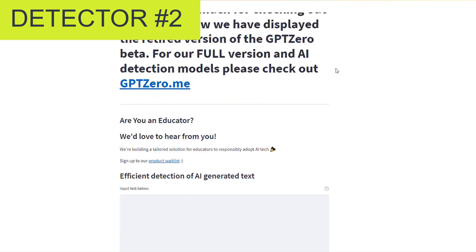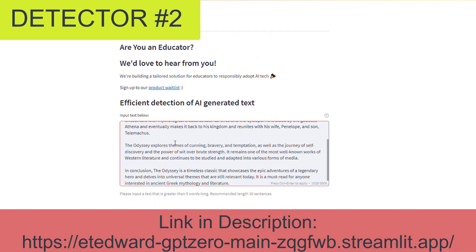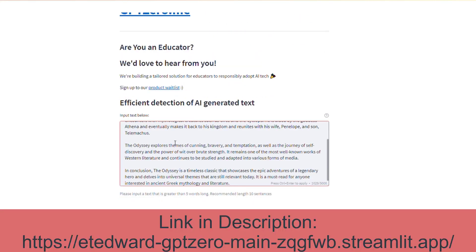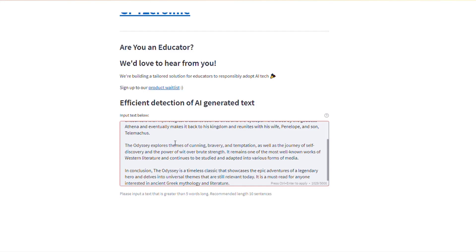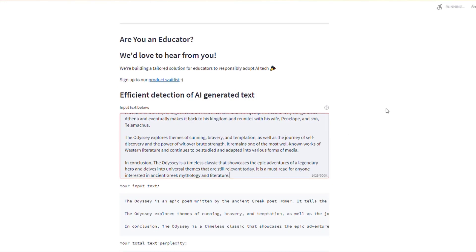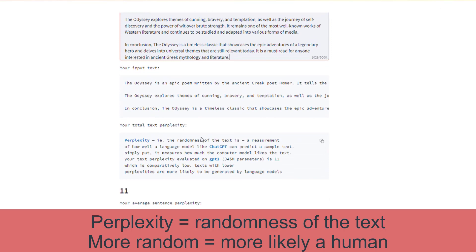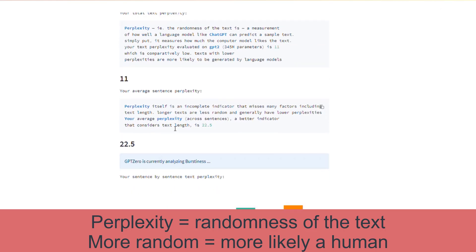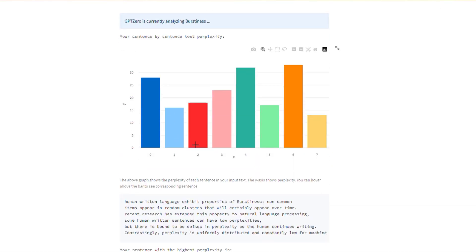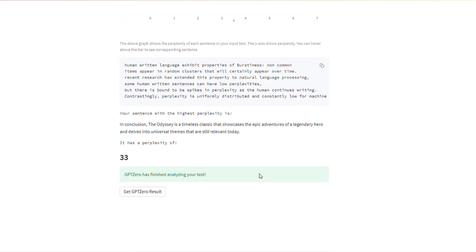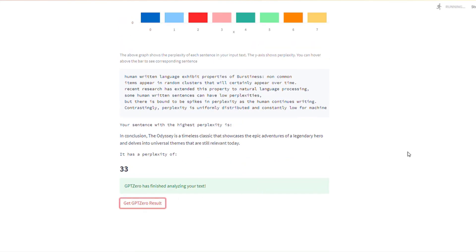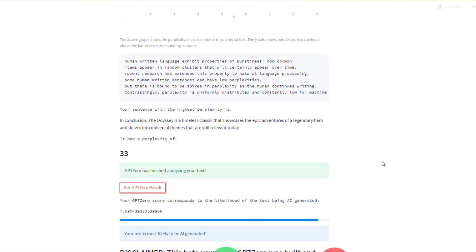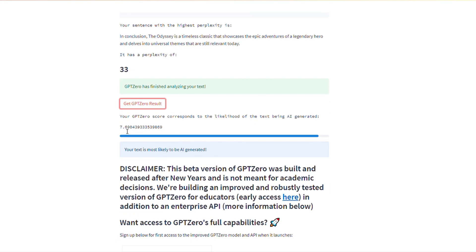Here's another website you can check. This one will actually give you a percentage and a score. You paste in the text, press Control-Enter, and it will give you a score of perplexity — a little more detailed, going through the words and perplexity of what was chosen. You click here and get results. It says your score is a 7 — the lower number is more AI generated — and your text is most likely to be AI generated.